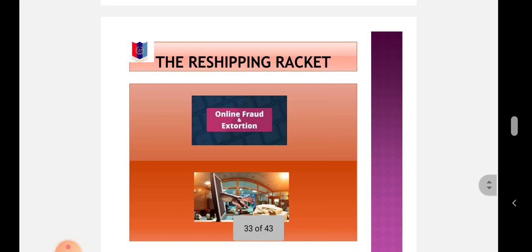The reshipping racket: In this scam, persons are recruited for the sole purpose of accepting packages at their homes, which they then repackage and send to another place.